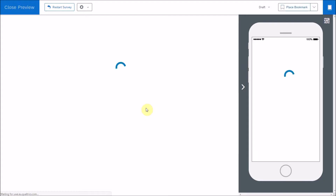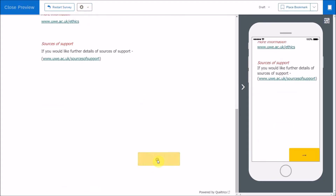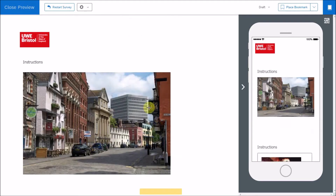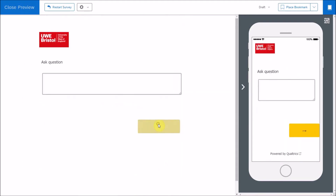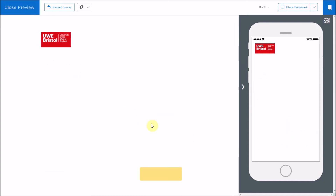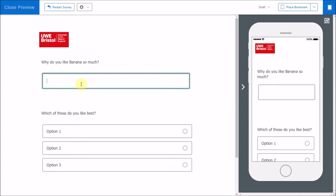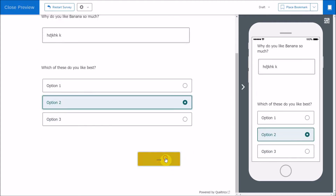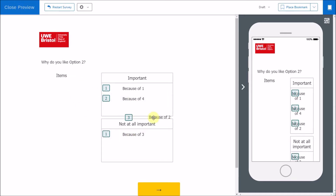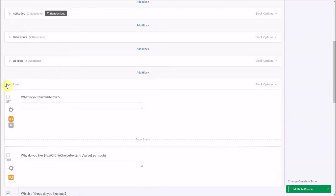I'm going to add a page break and then preview that question. Going through to the question most relevant here — so this is where we have piped text. For the first question, 'What is your favorite fruit?' — if I put in 'banana,' you'll notice the next question reads 'Why do I like bananas so much?' Then on the second question, 'Which of these do you like best?' — it reads 'Why do you like option two?' You can see how we take text from previous questions to create a more interactive survey experience.